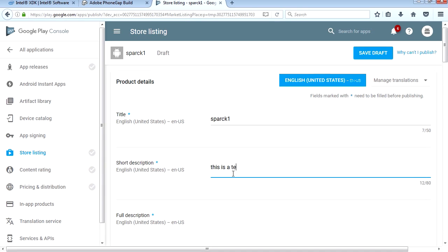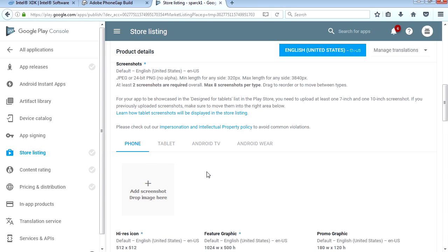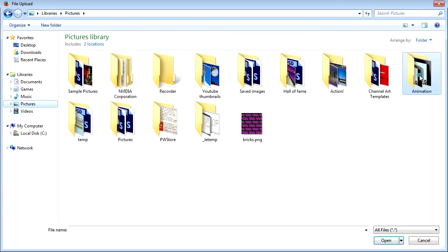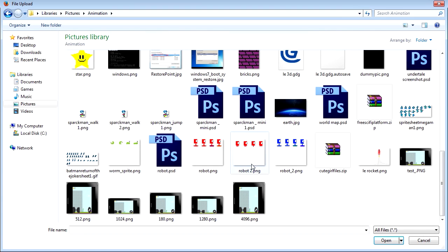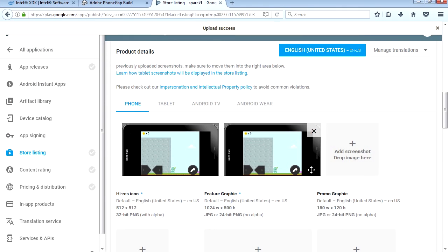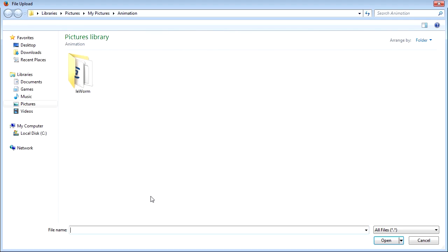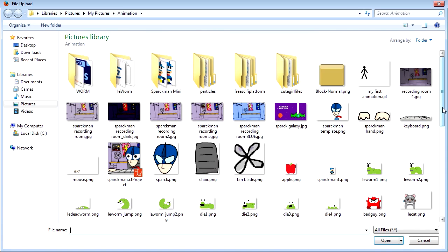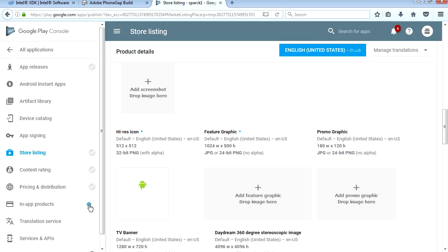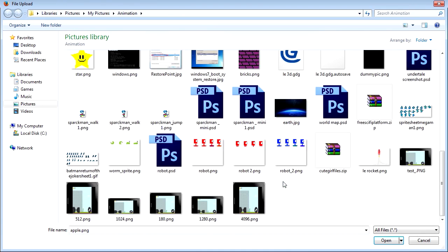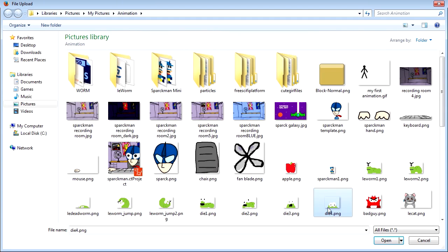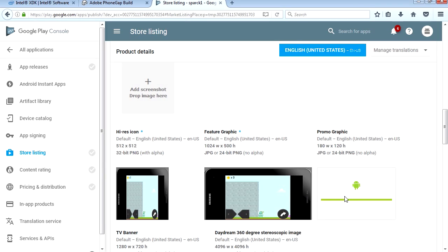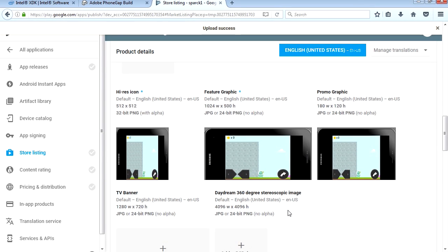For the description we're gonna use: this is a test. For the long description: this is a GDevelop test. We need some screenshots, they're under Animation. Here's my first screenshot. You have to upload three. We need a 512 graphic, 512 by 512, 1024 graphic 180 by 120, 1280 by 720, and 4096 by 4096.